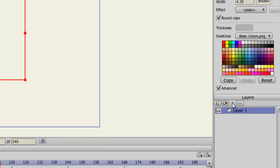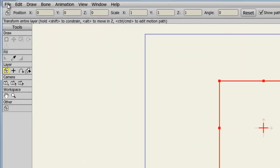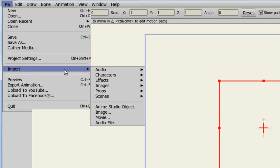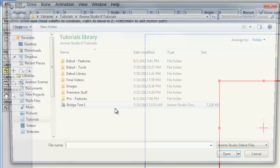So let's say we want to bring in some external files. Well, if we go to File, Import, we have access to Anime Studio Object, Image, Movie, and Audio File.